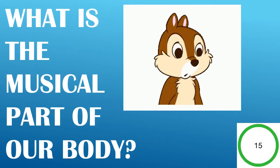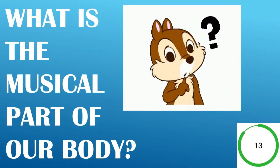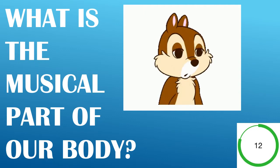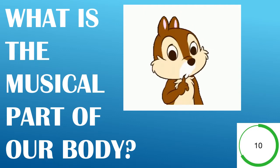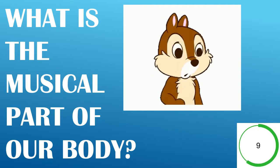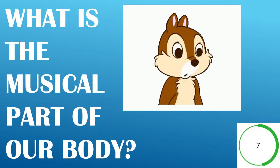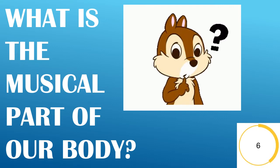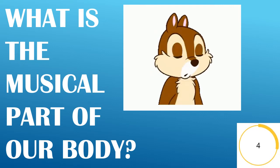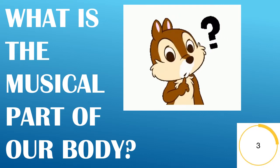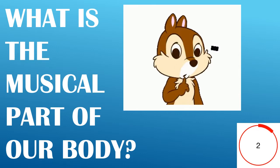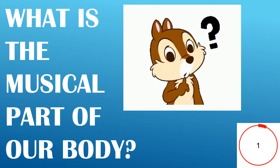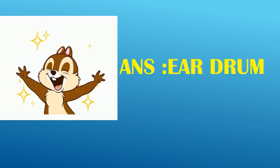What is the musical part of our body? Answer, Ear Down.